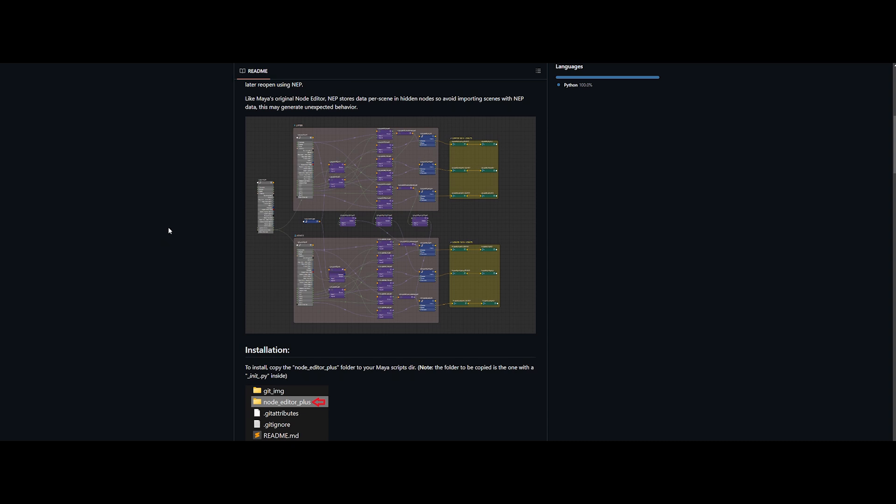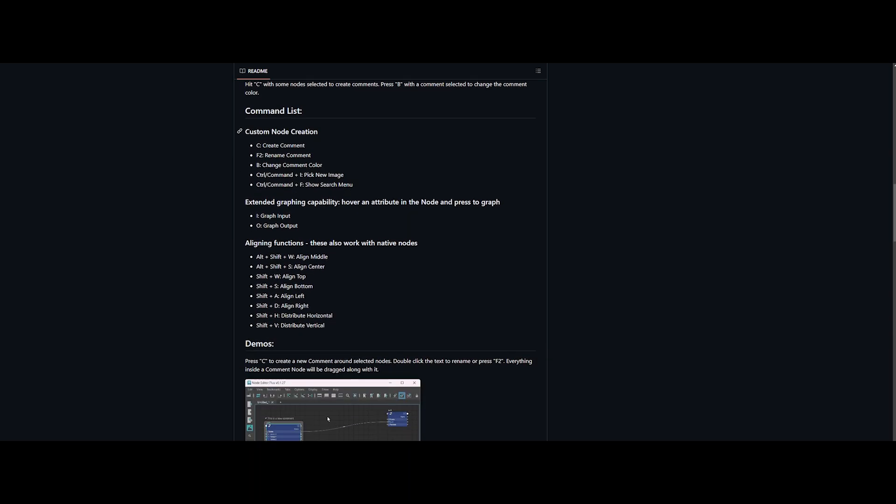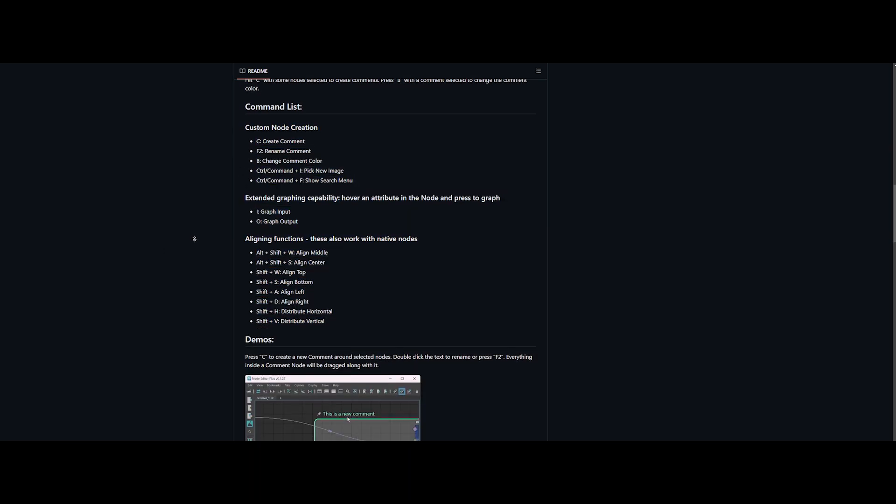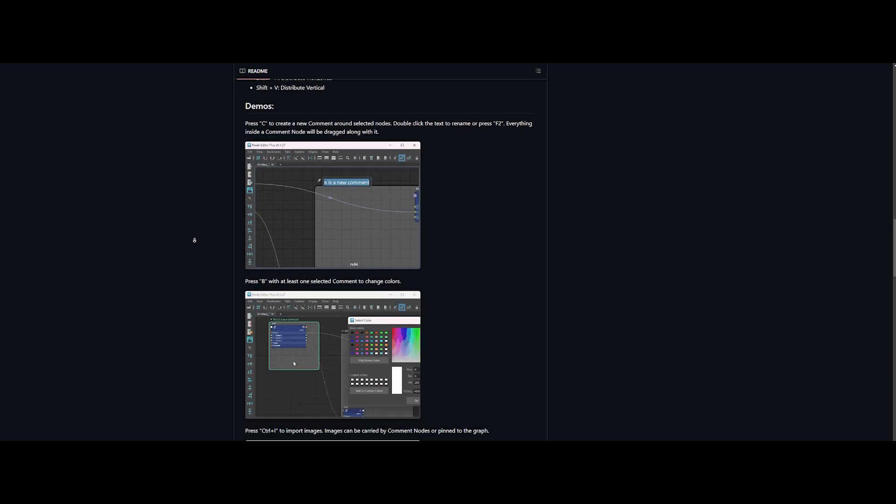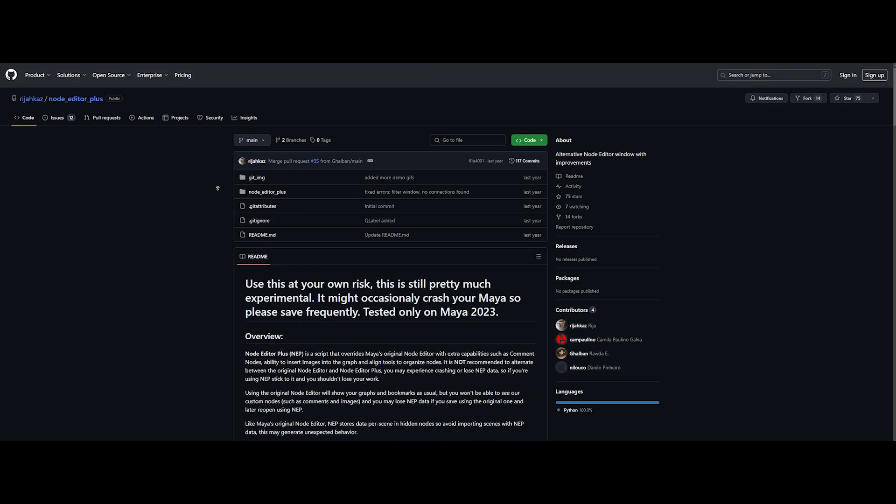The documentation covers everything in detail, from installation to the full command list. Plus, you can see examples of all the available features. Now, let's get started by downloading this awesome tool.